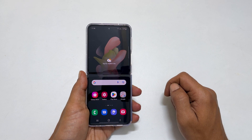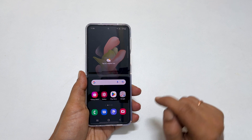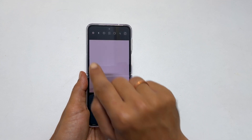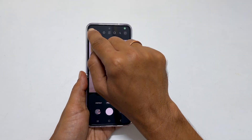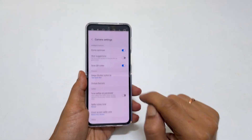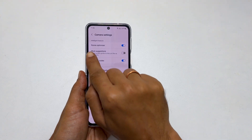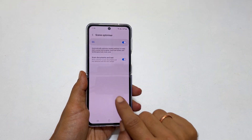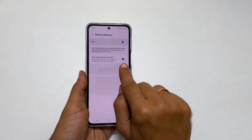For single page document scans, open the camera app. Here go to settings and tap on scene optimizer. Enable scan documents and text.